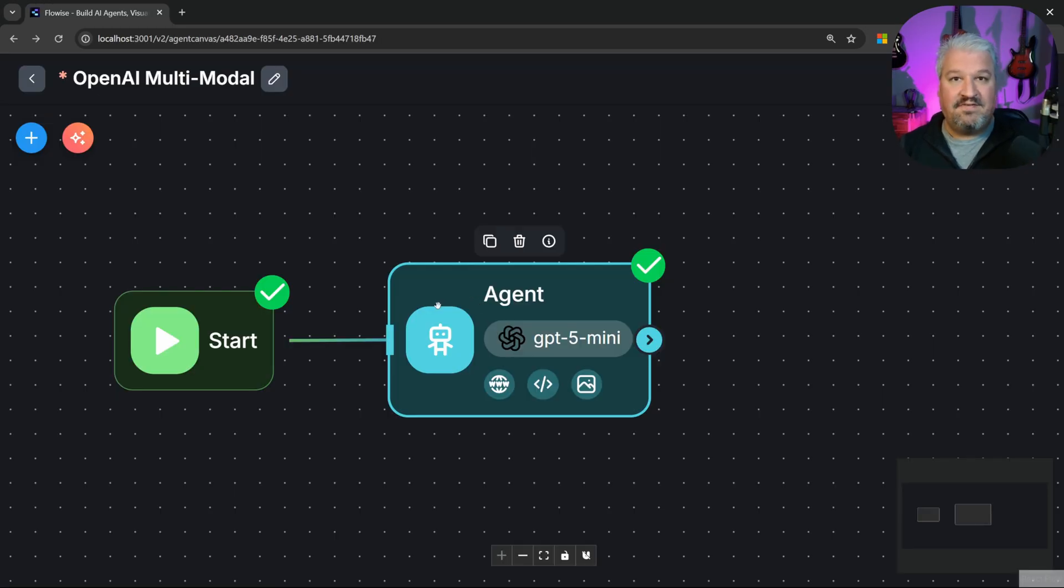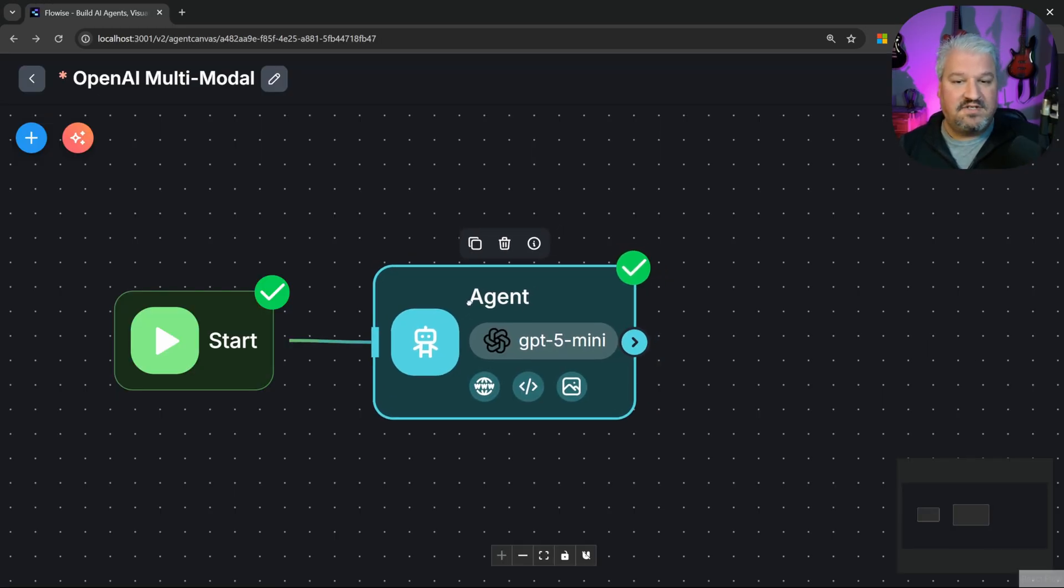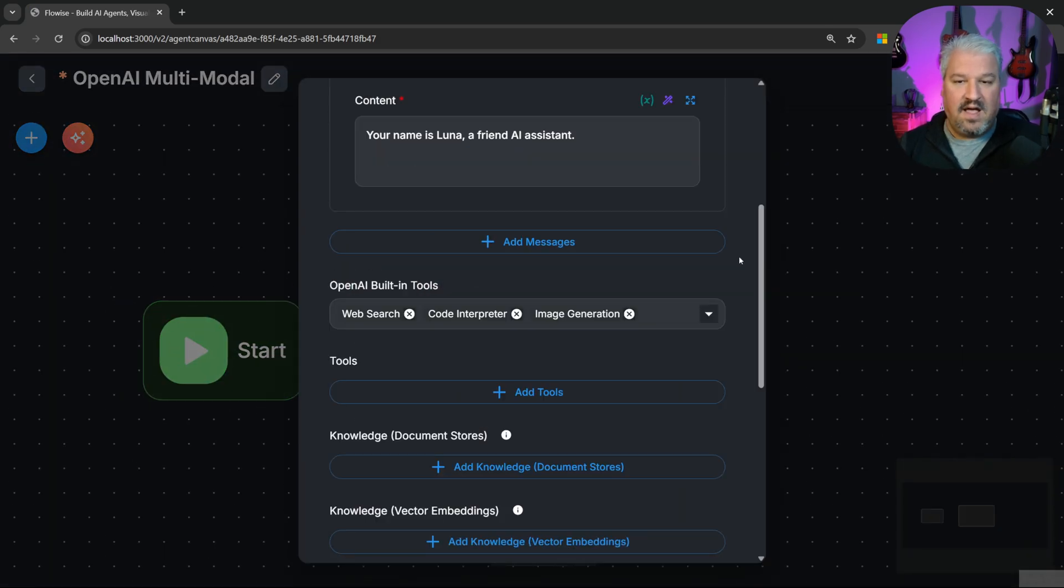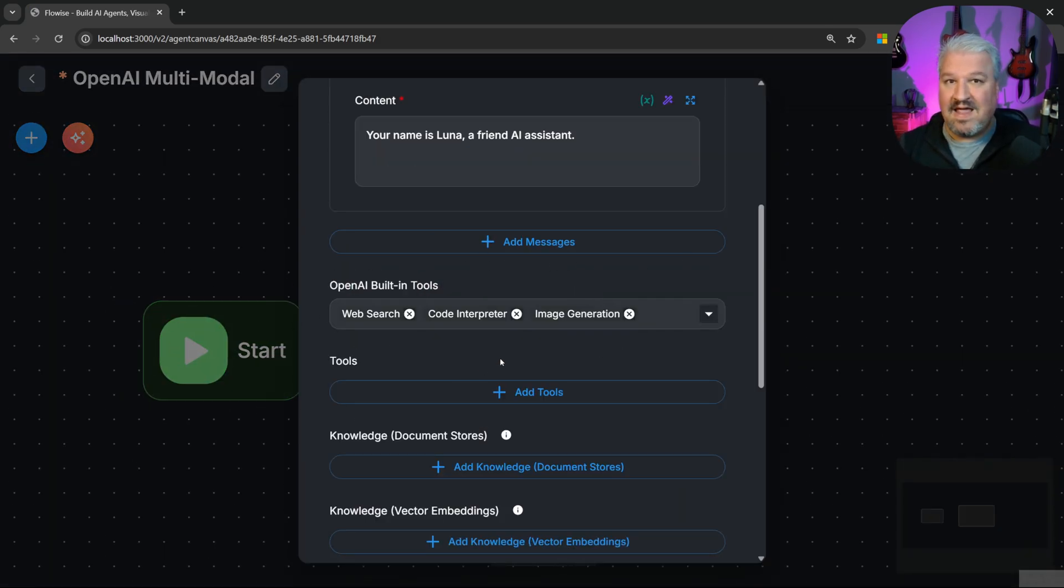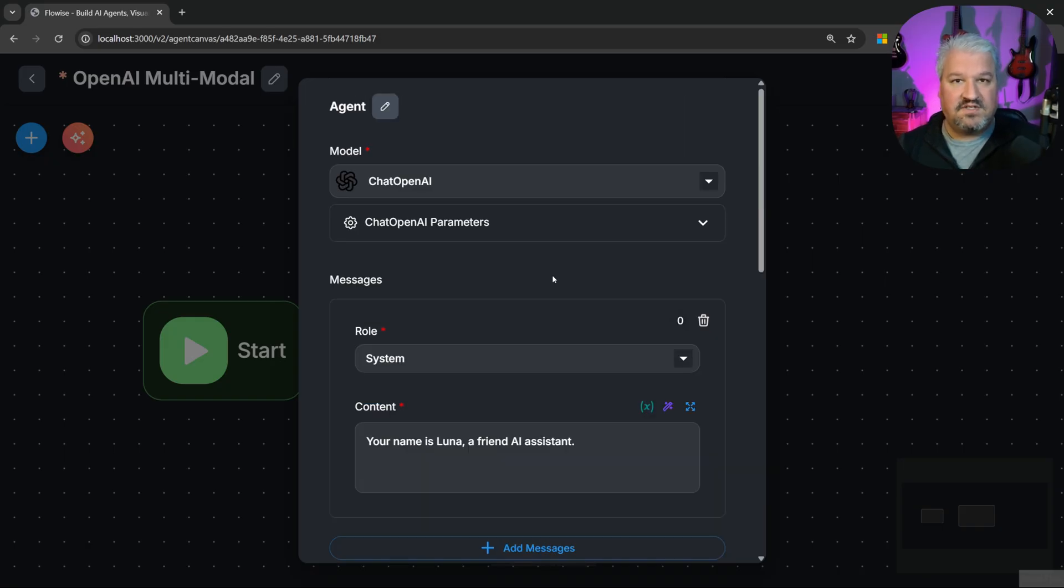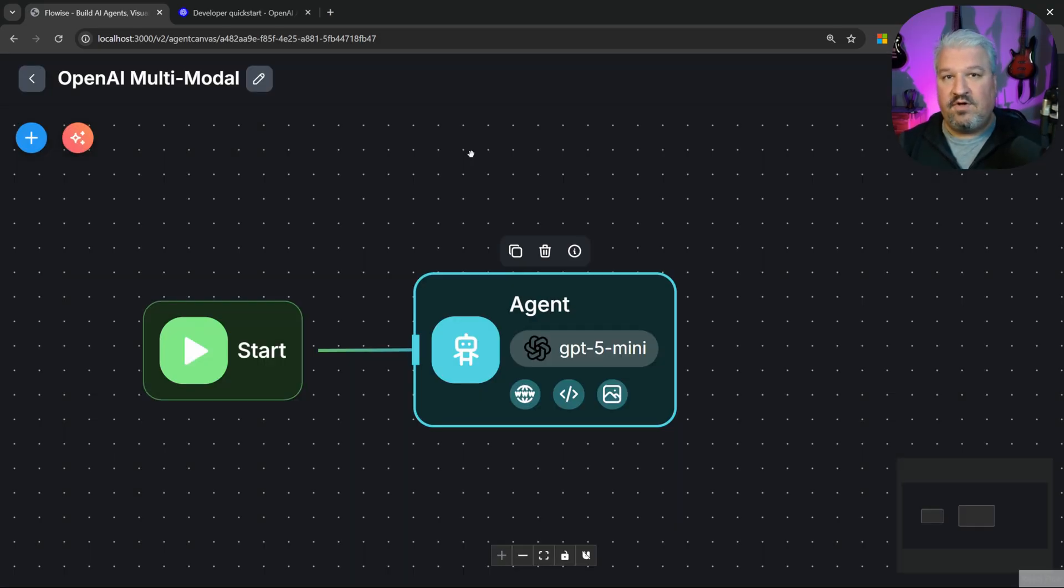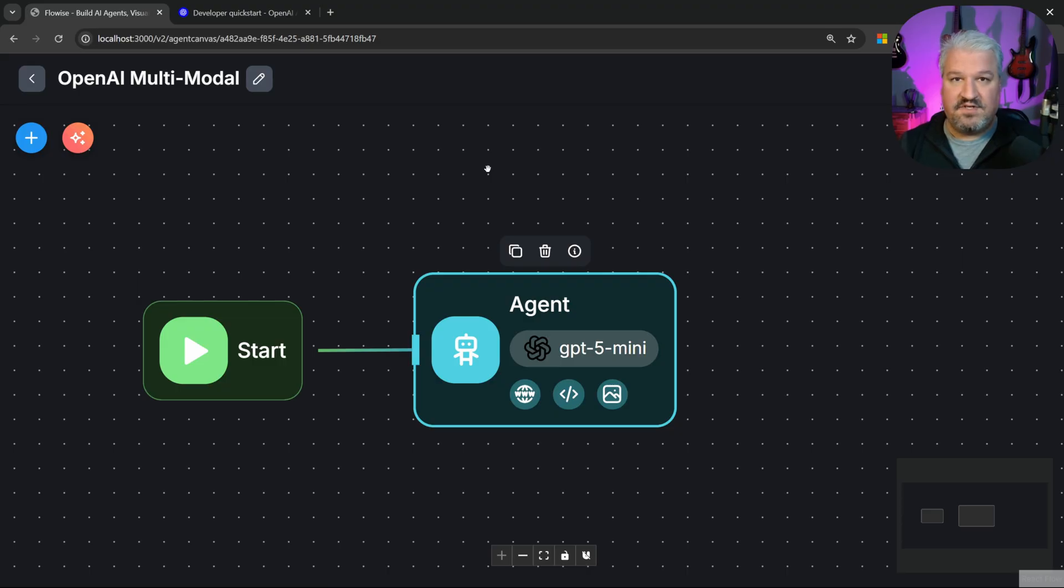This effectively makes it even easier to build agents in FlowWise. Now you simply have one node that represents your agent and this agent will have access to all of these tools without you having to set up anything manually. It just works out of the box. And we will have a look at a few fun examples in a second where we'll generate images, run Code Interpreter and more.